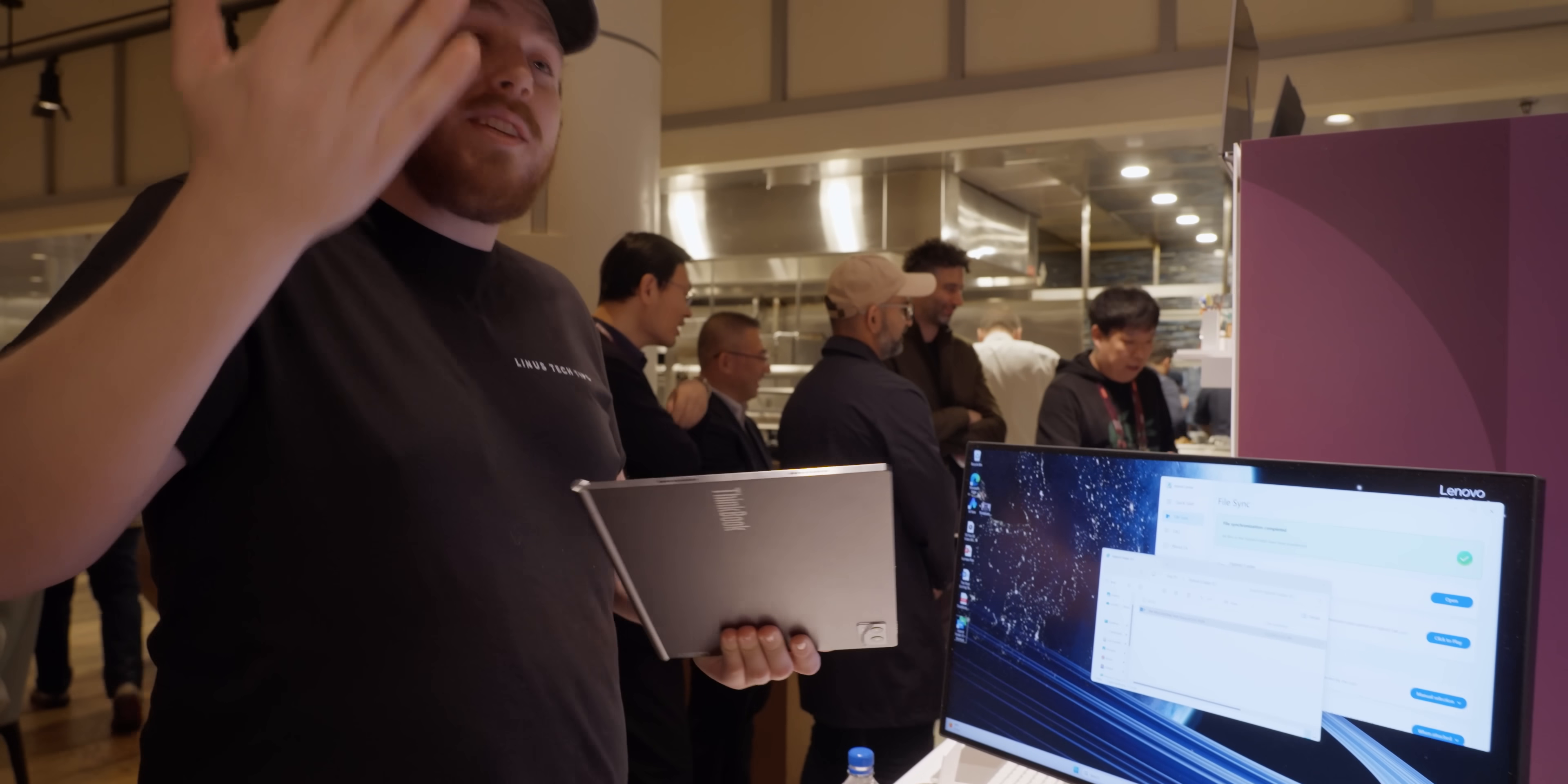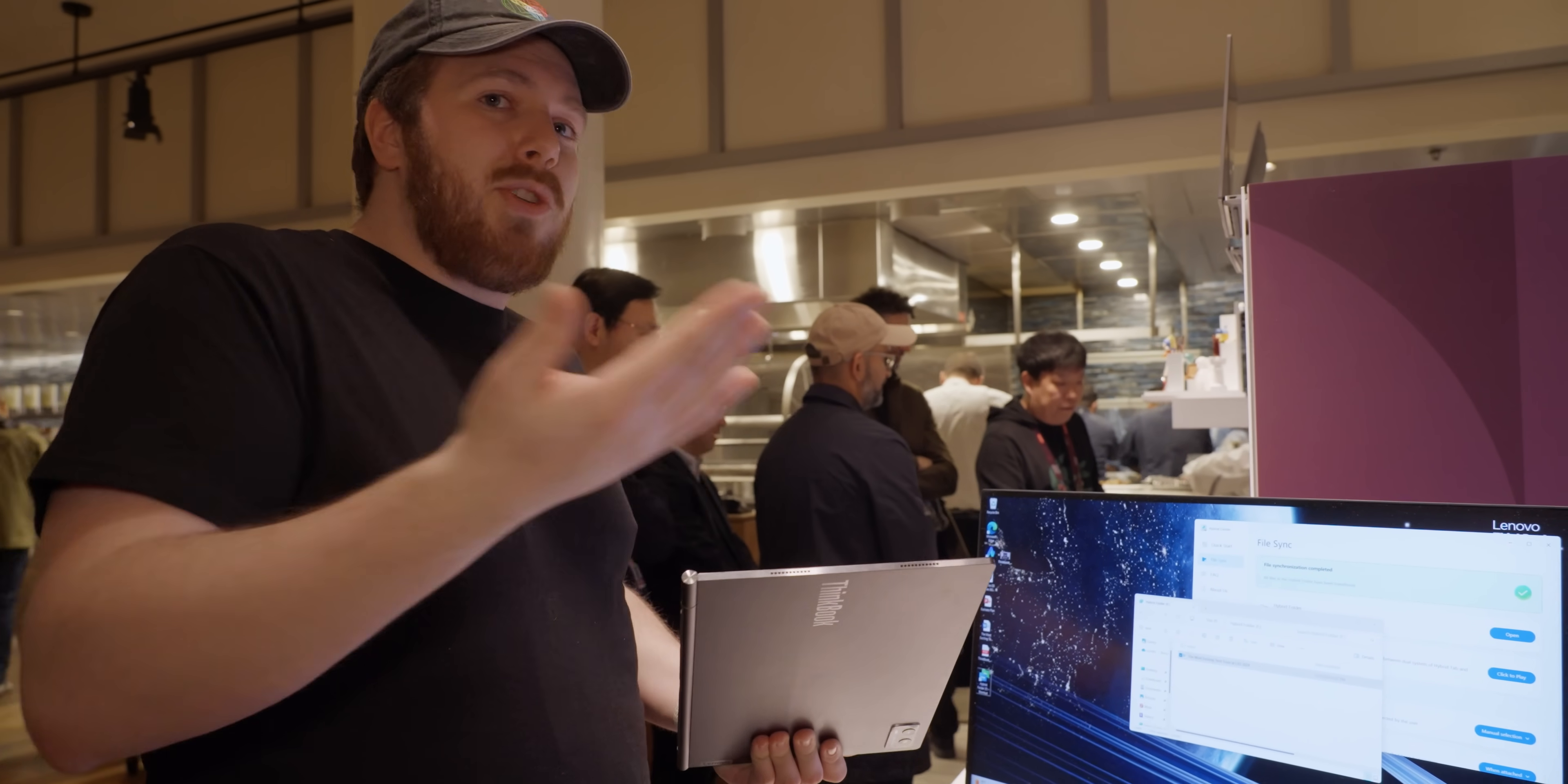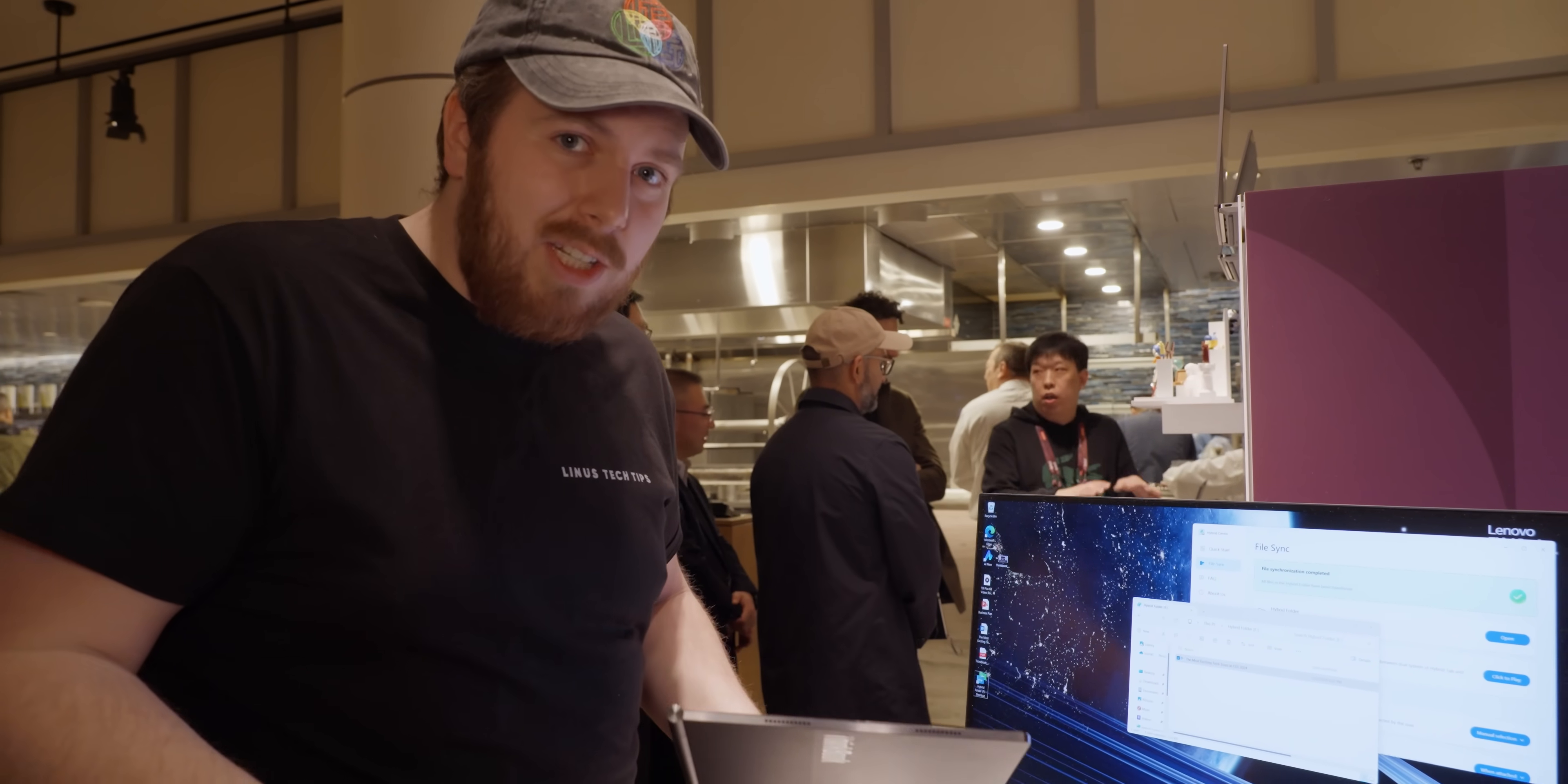But it's just all of these considerations about trying to make two devices talk together. It's pretty complex.